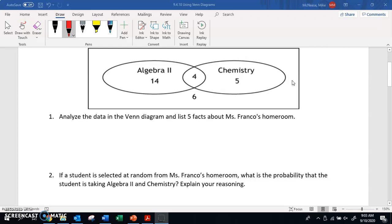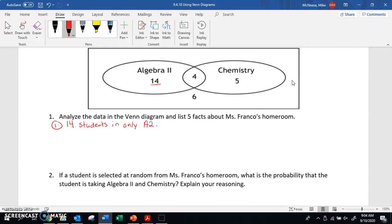Just looking at this Venn diagram, number one, the first fact we know is there are 14 students in only algebra 2. Since they're in this circle itself, that means they're only in algebra 2. Another thing we know is that there are five students in only chemistry.